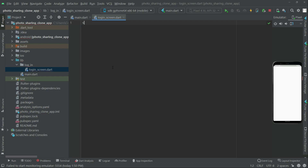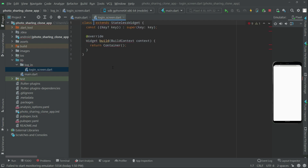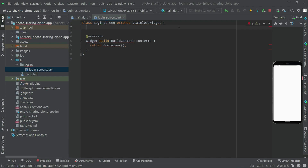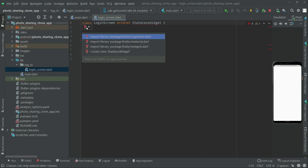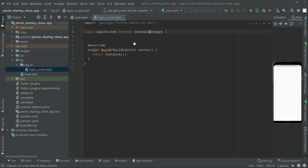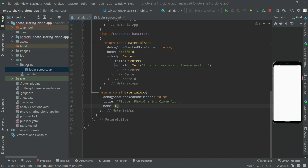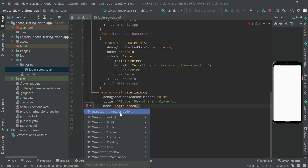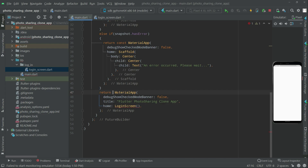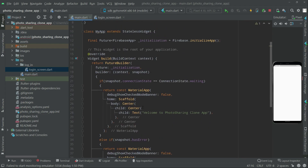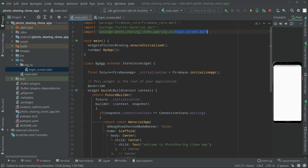In here we will have a StatefulWidget and we will name this as 'LoginScreen'. We will remove the const key — we don't need it. Click on the StatefulWidget and import the library material.dart. Now we'll go back to main.dart, remove the Scaffold, and write 'LoginScreen'. Import the library, then remove the const from there as well. There is now a library for the login screen at the top.